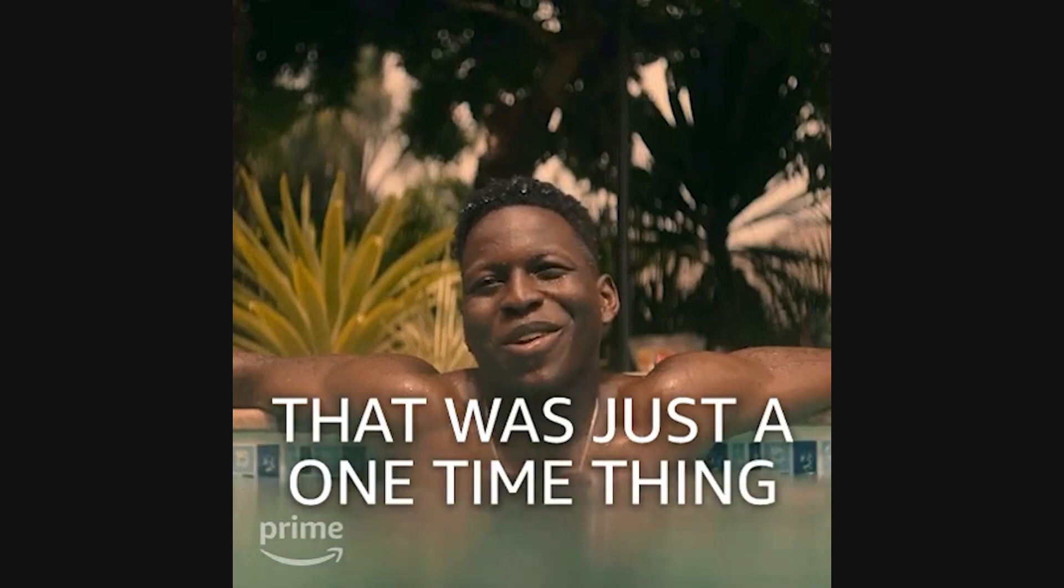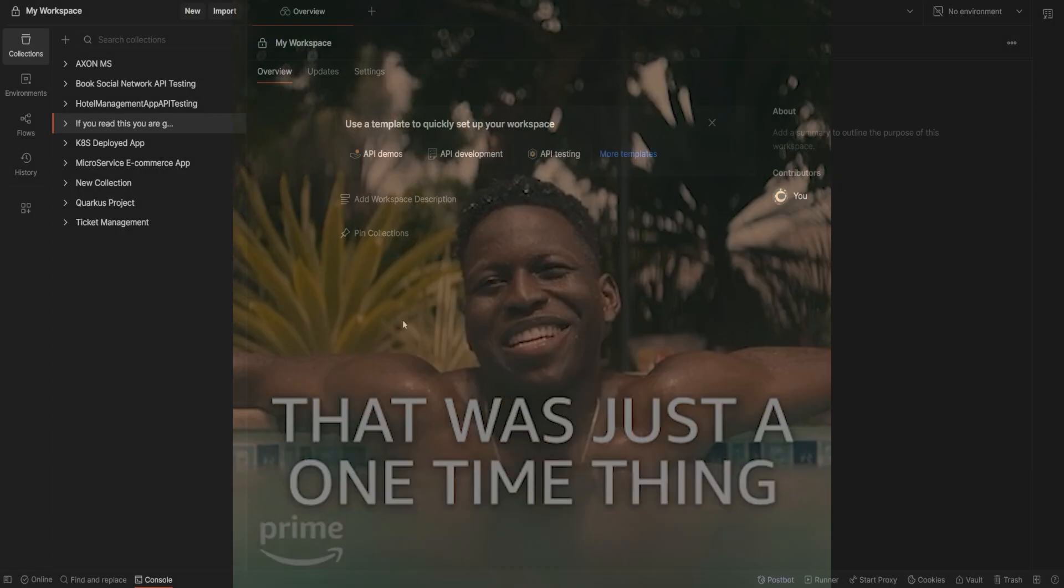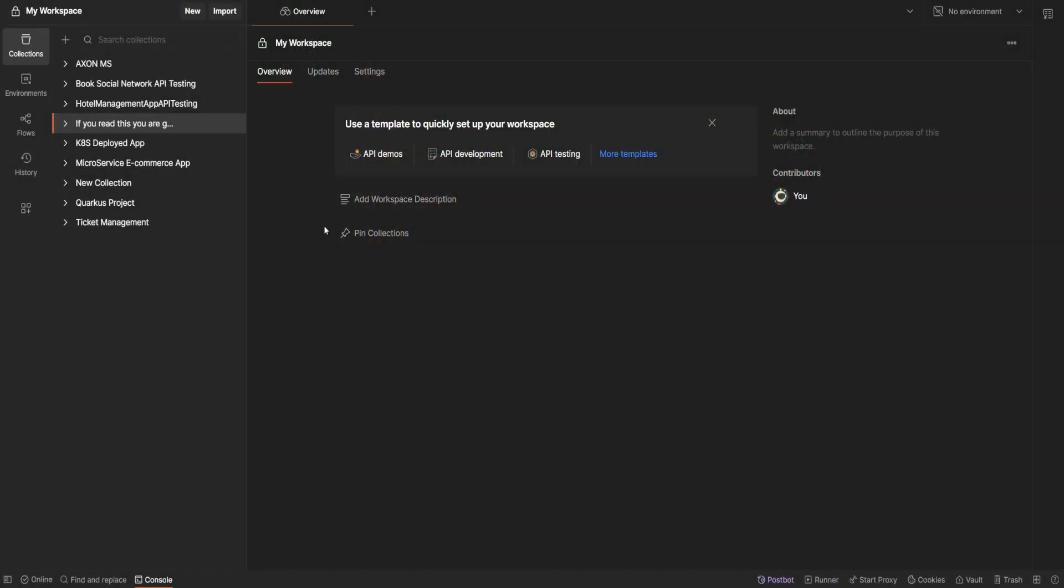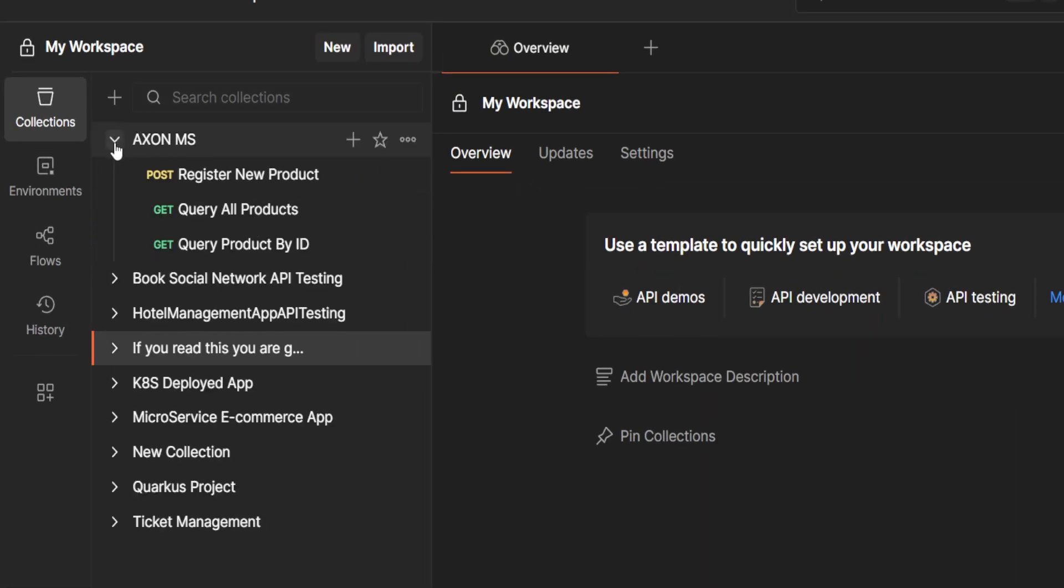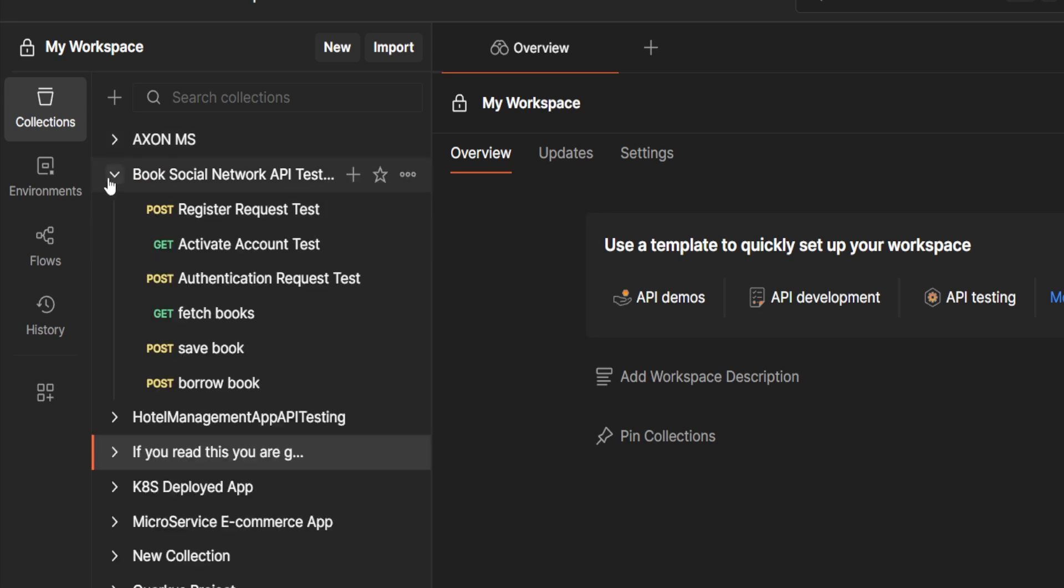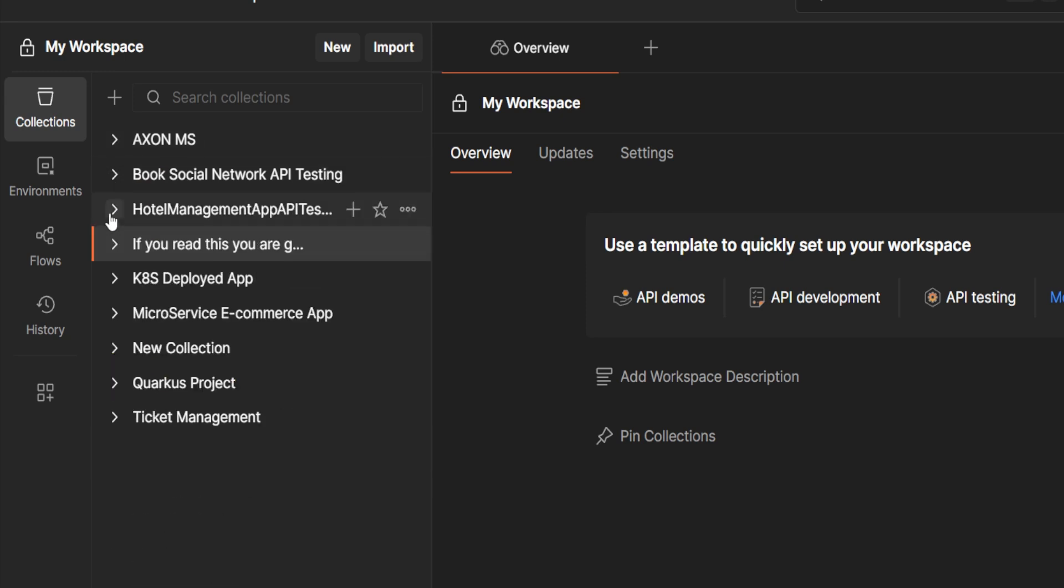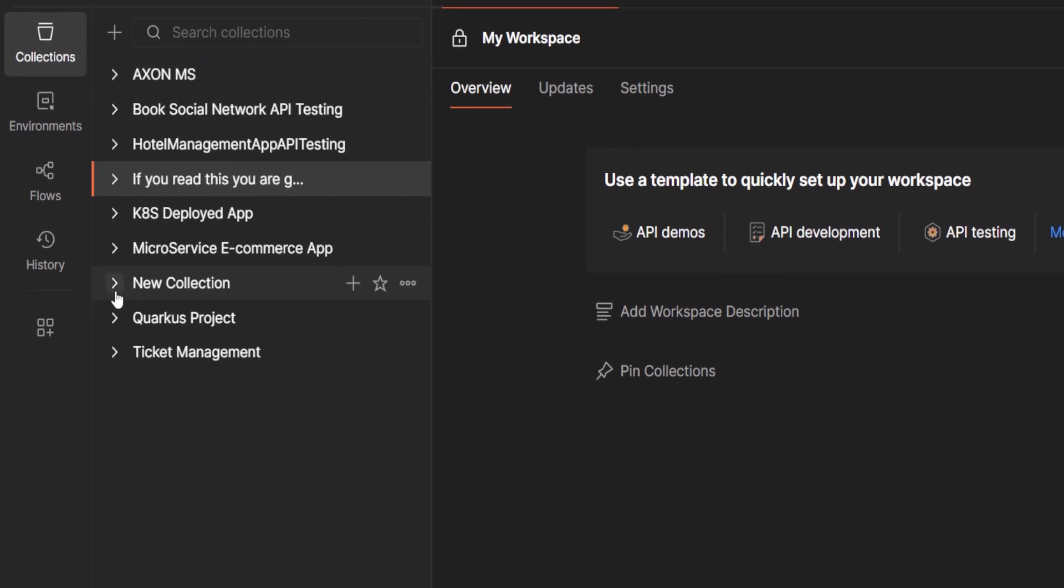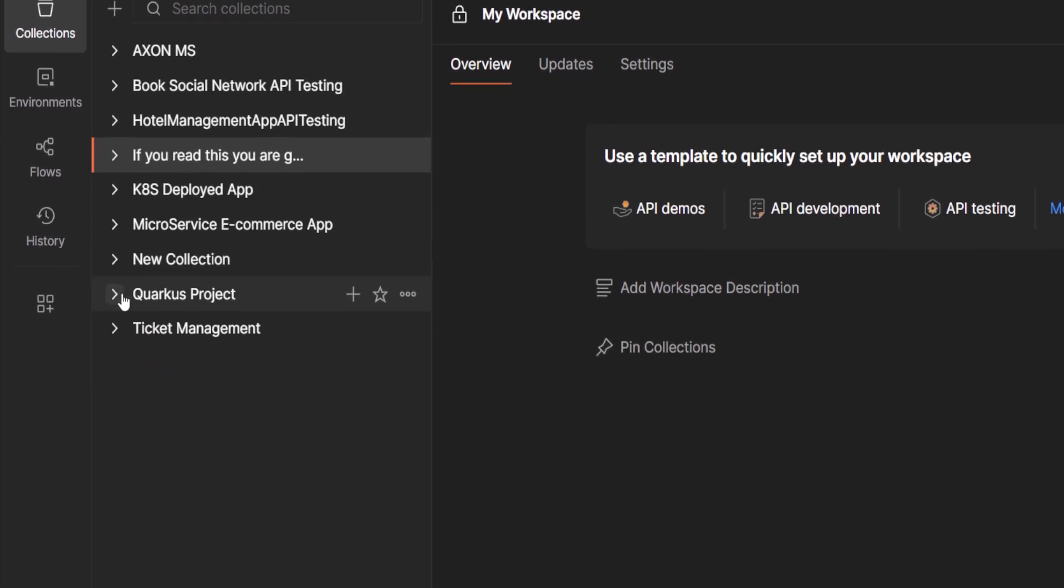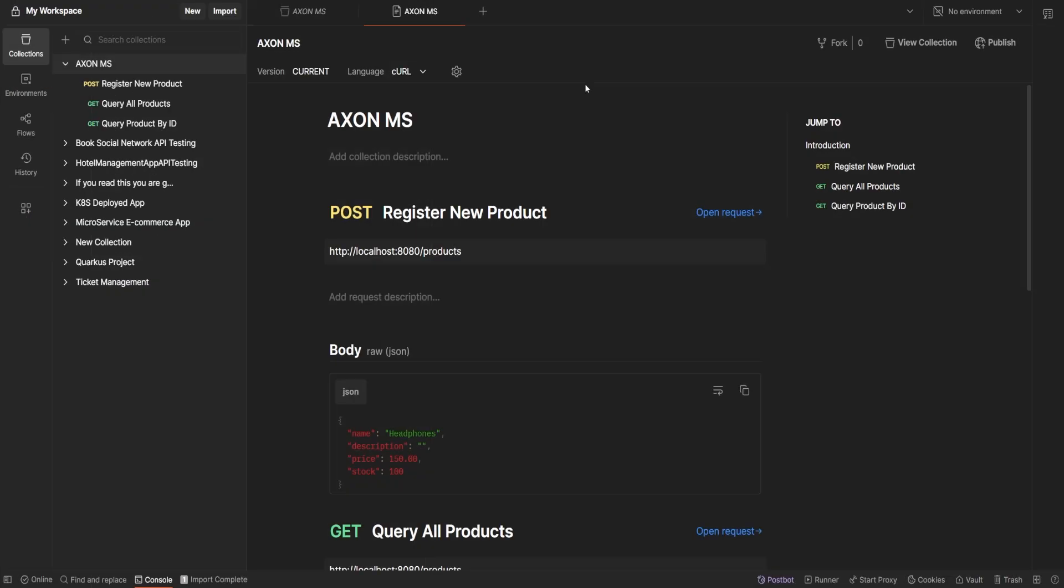But Postman isn't just about one-off requests. You can save them into collections, basically playlists of API calls, so you don't have to retype anything. Collections can be shared with teammates or reused across projects.